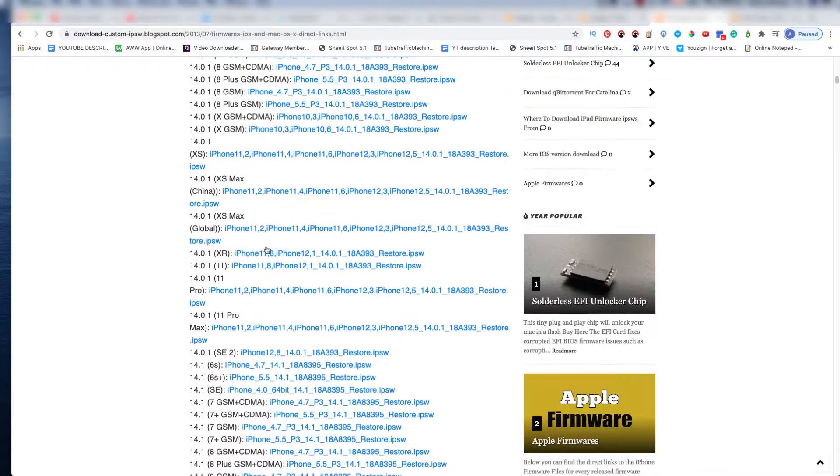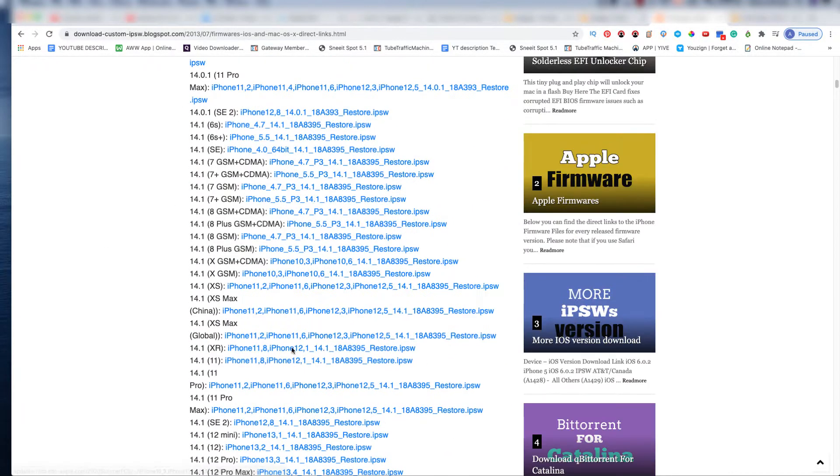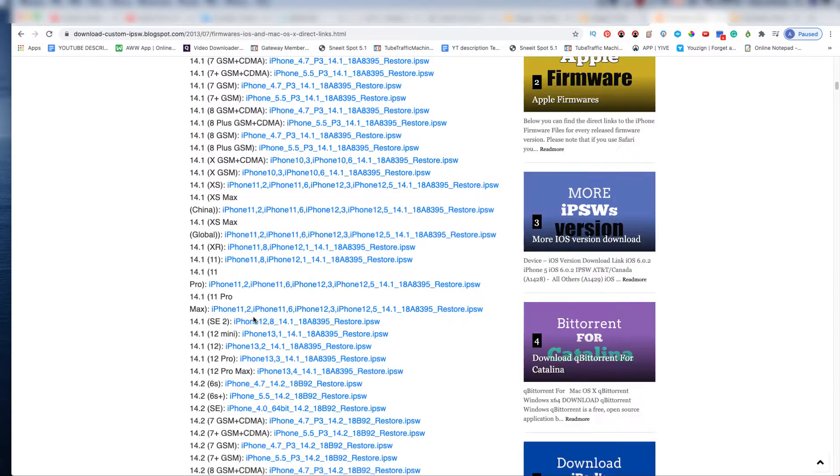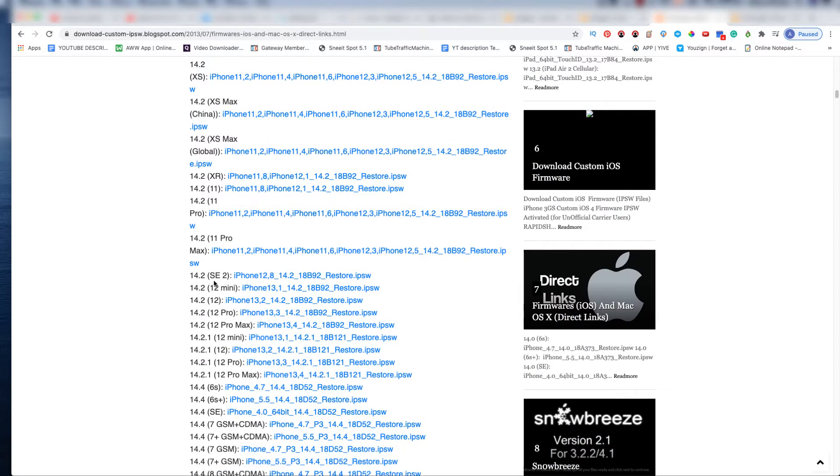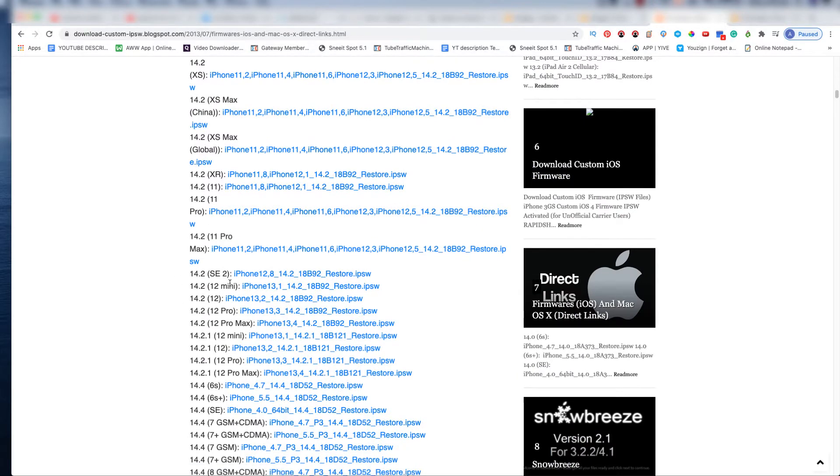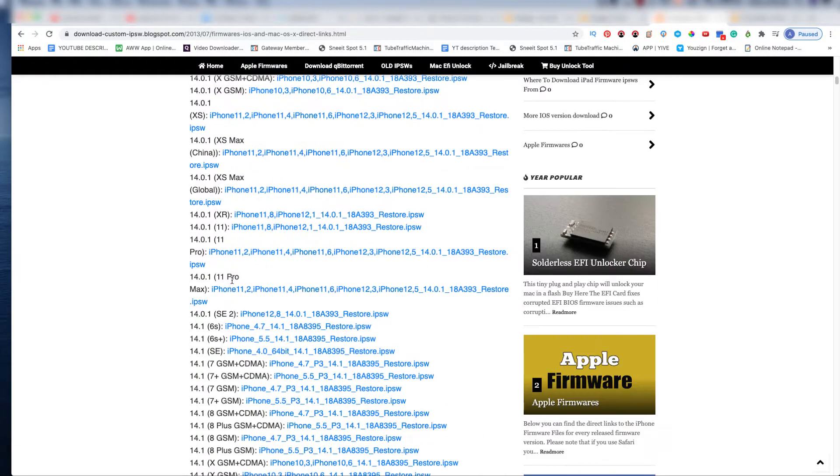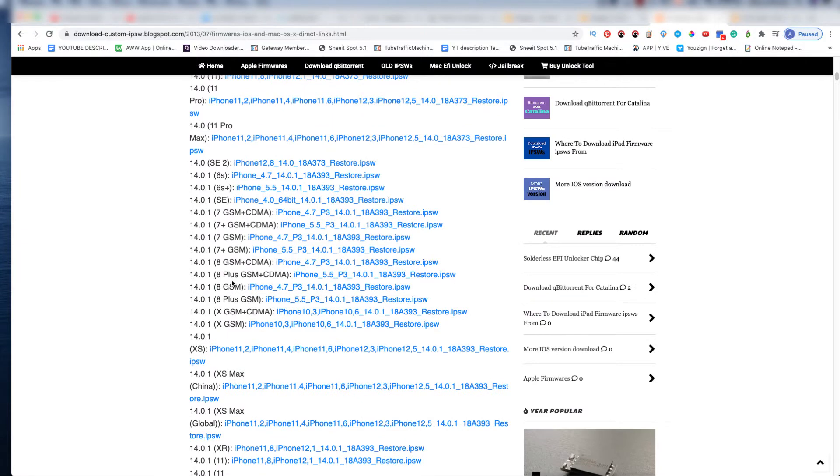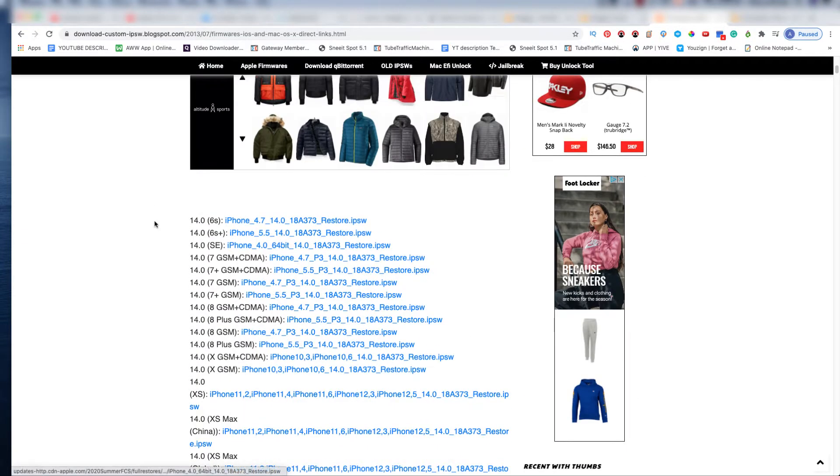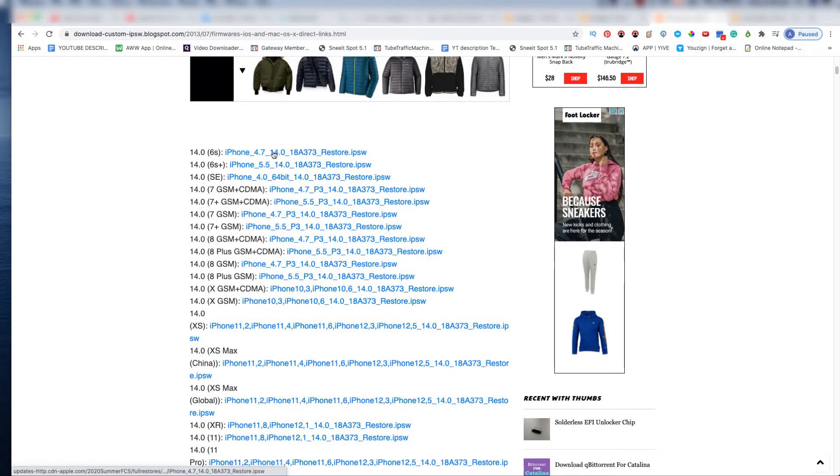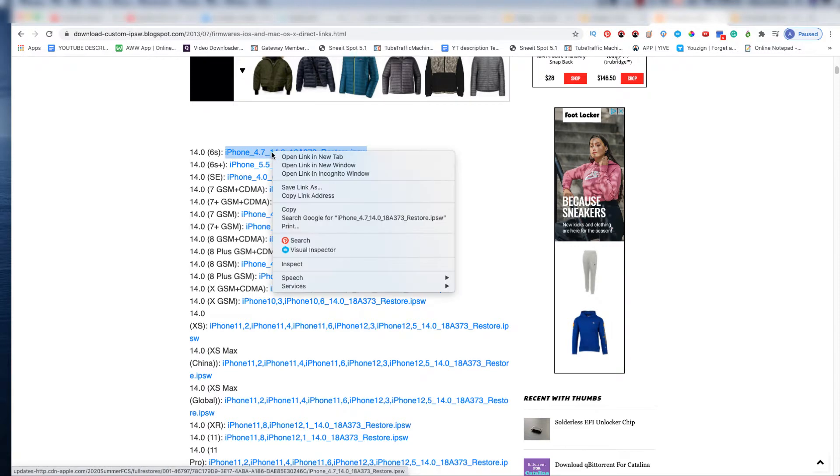...and find the restore file that you're looking for. Just look for the version. When you find what you're looking for, all you got to do is right-click...